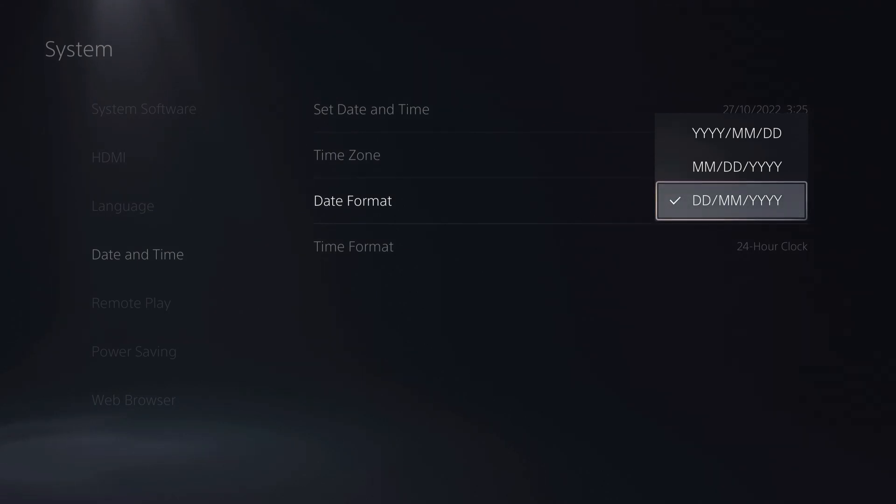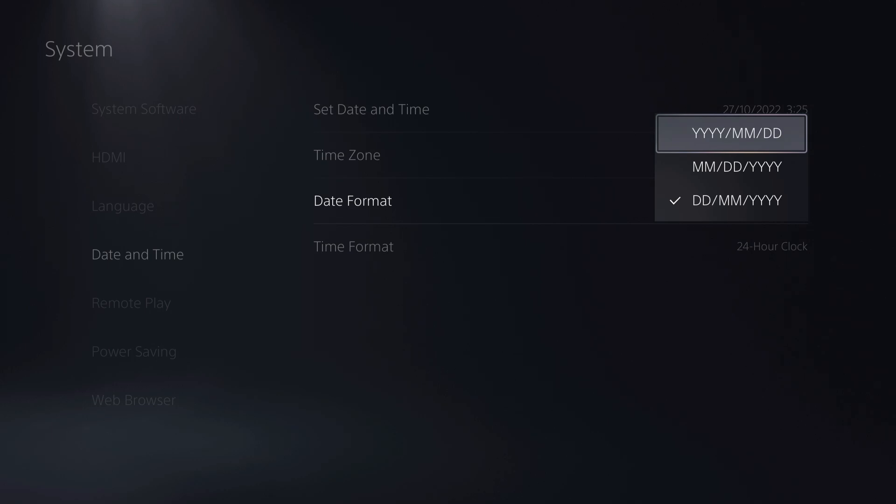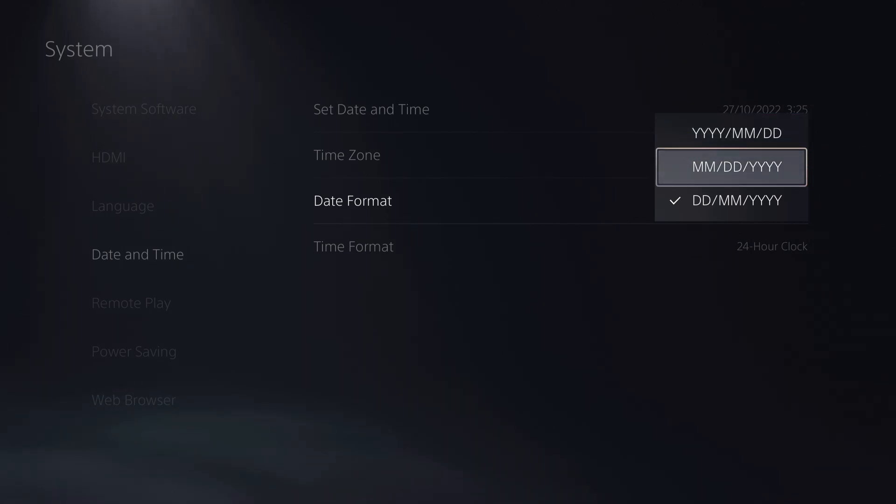And here you have dates, months and year. So I'm using this one. Or I don't mind also using this one. This one is more American style. This actually confuses me a lot more to be honest.